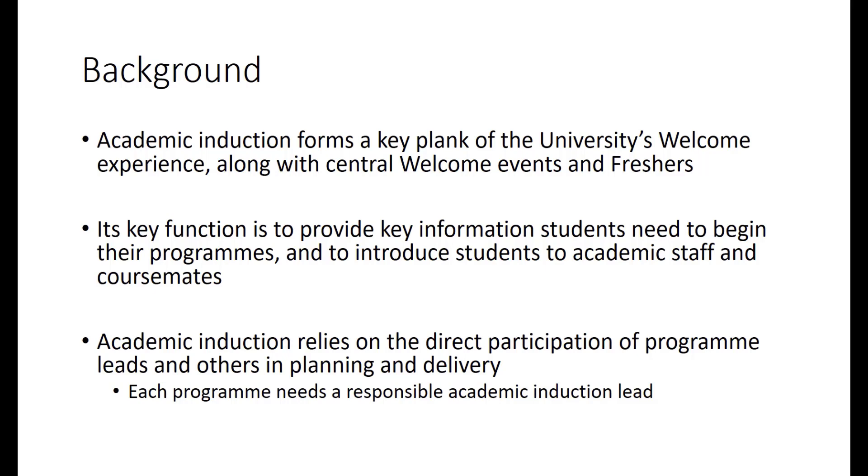Unlike every other element of welcome delivery, academic induction relies directly on the participation of programme leads and other responsible academics all across the institution to plan and deliver. And for that reason, each programme this year, as in every previous year, needs a responsible academic induction lead, which will in some cases be the programme lead and in other cases be another responsible member of staff related to the programme.